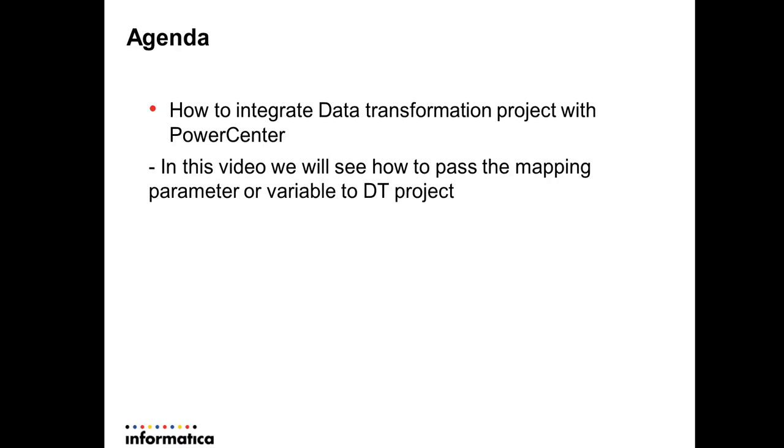As you all know how to integrate PowerCenter with B2B transformation, let's directly go to the demo where we see how to integrate the DT project with PowerCenter and pass the mapping variable.